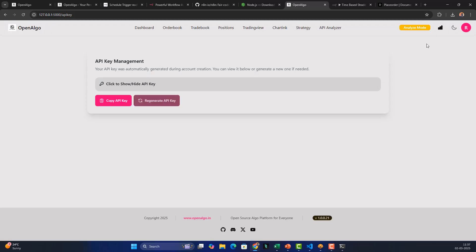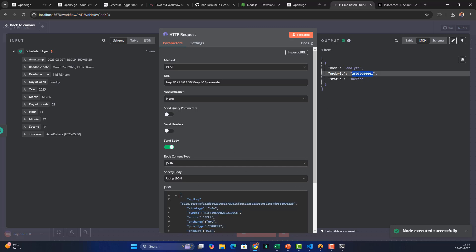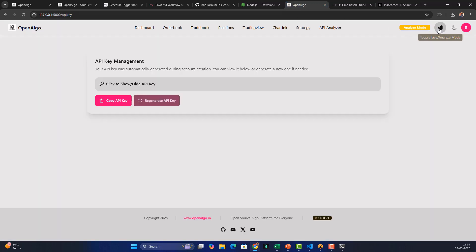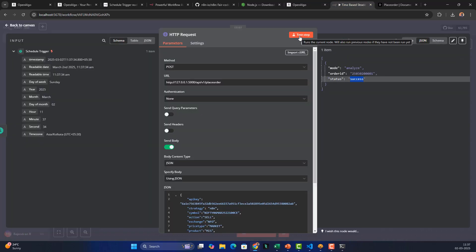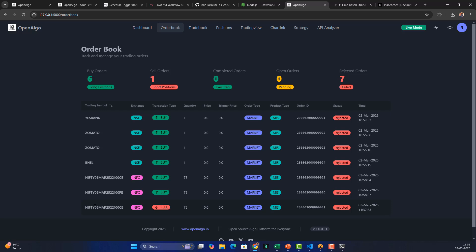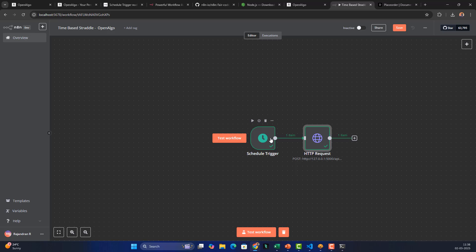Don't test this in live markets if you're not ready. You can switch to Analyze mode first. In Analyze mode, trigger the step and you can see the order is being punched and an order ID is returned, confirming success. That means the order placement logic is working. Once verified, you can switch back to live mode, and testing it live will place a real order — you can see the sell order reflected in your order book at that exact timestamp.